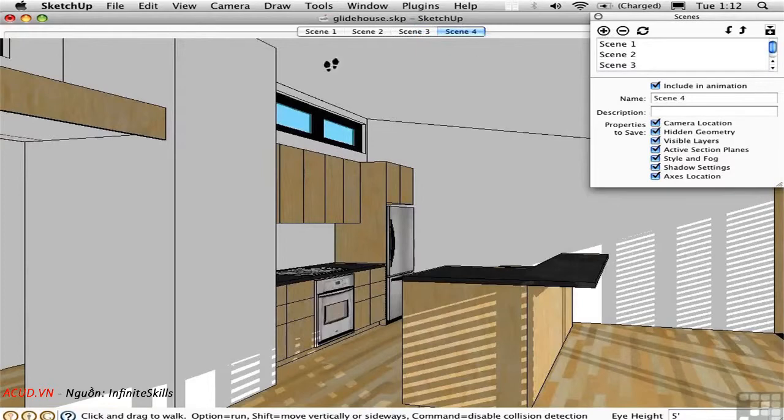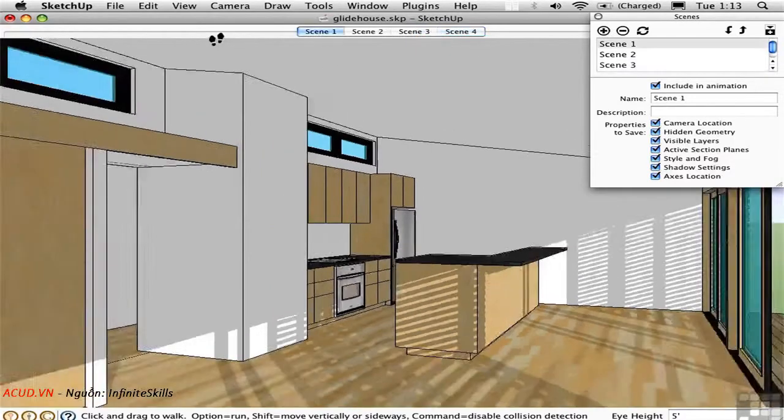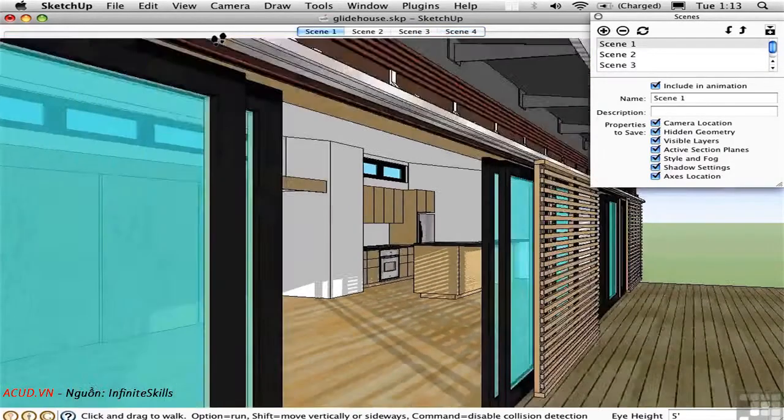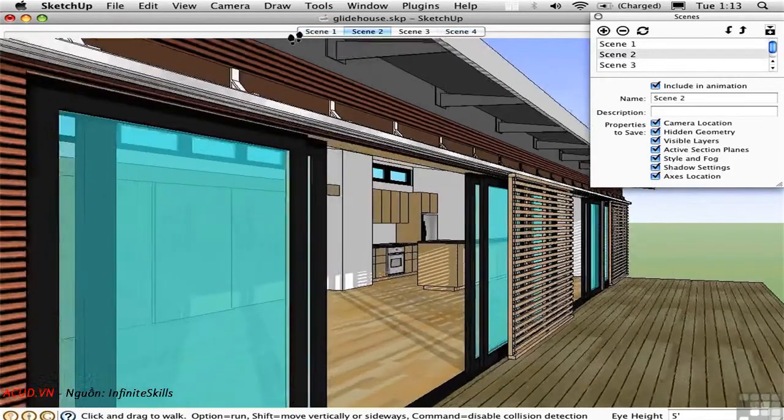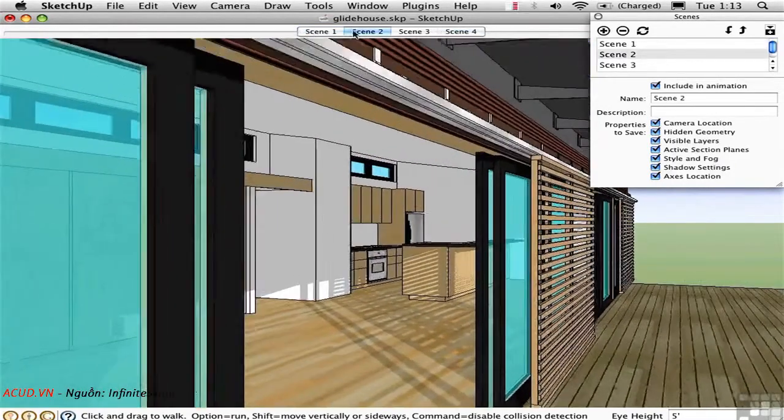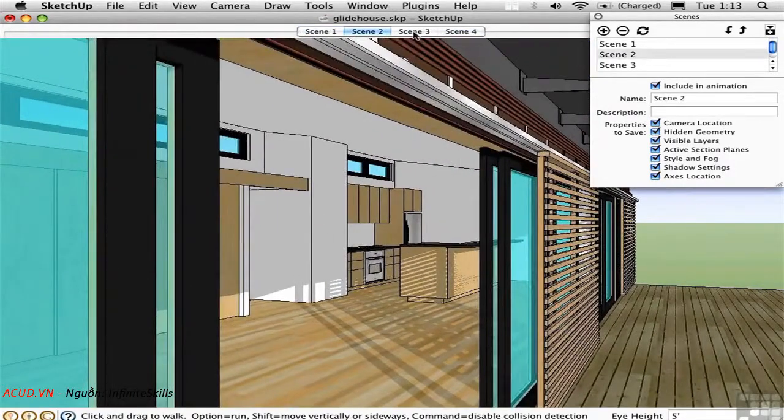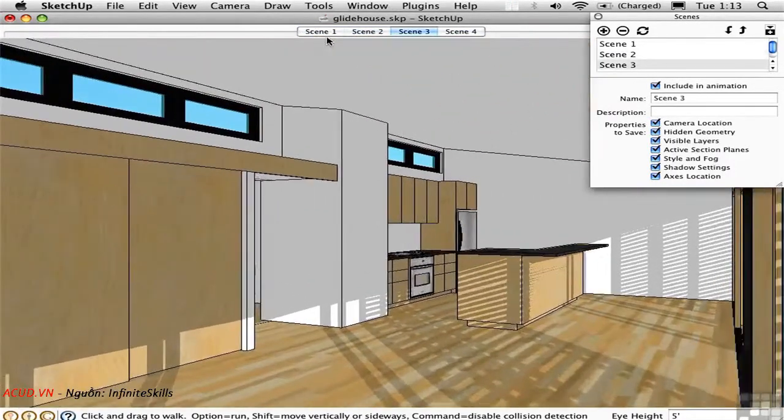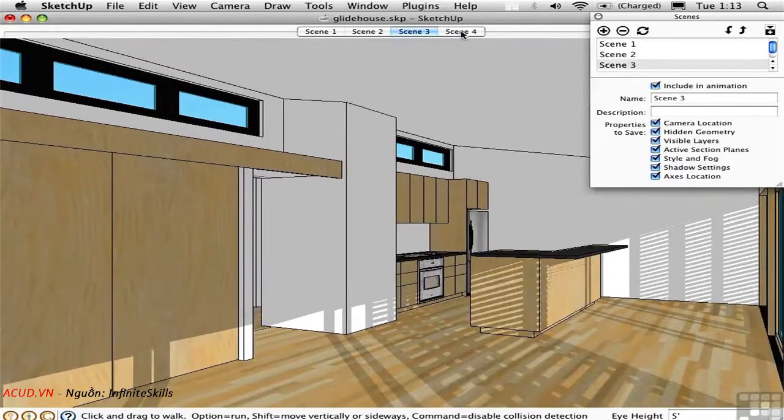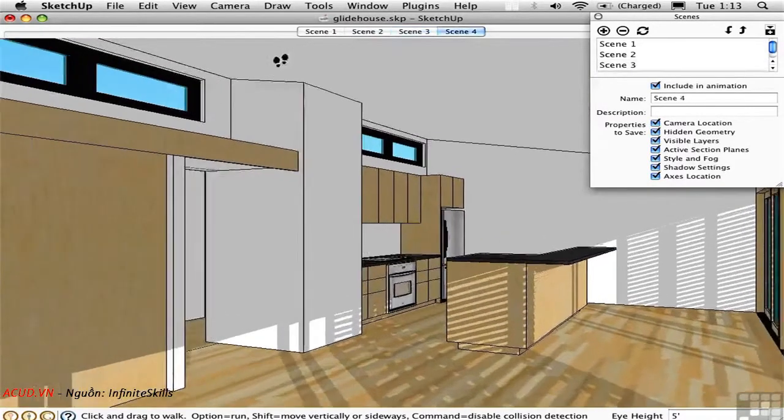So let's take a look. Scene 1 is out here. Scene 2 moves us in a little closer. Scene 3 goes through the door. And Scene 4 takes us towards the kitchen.